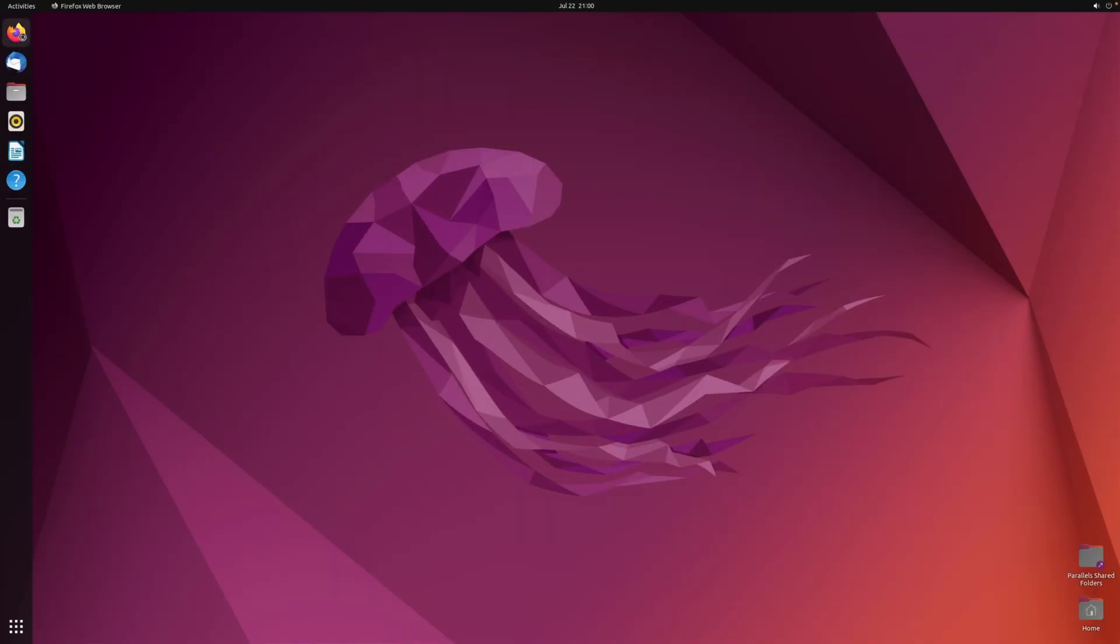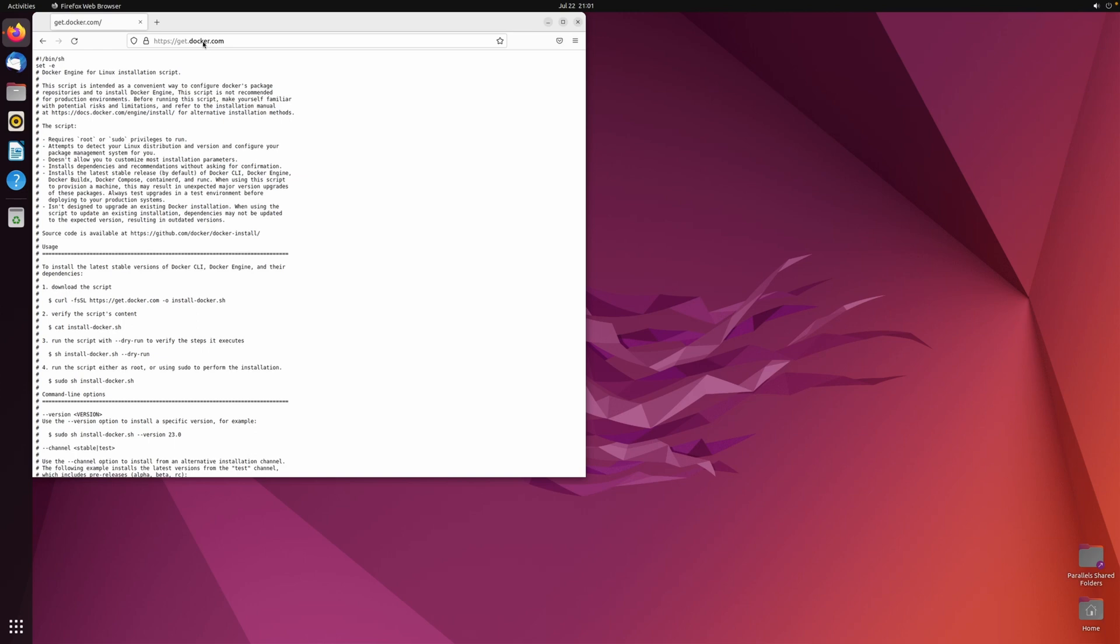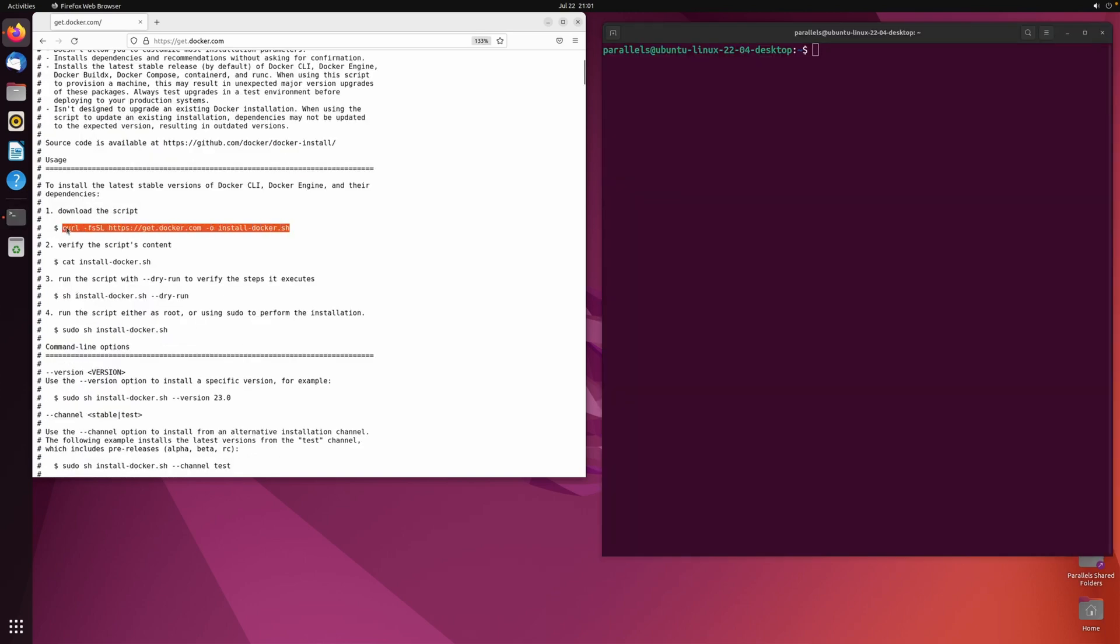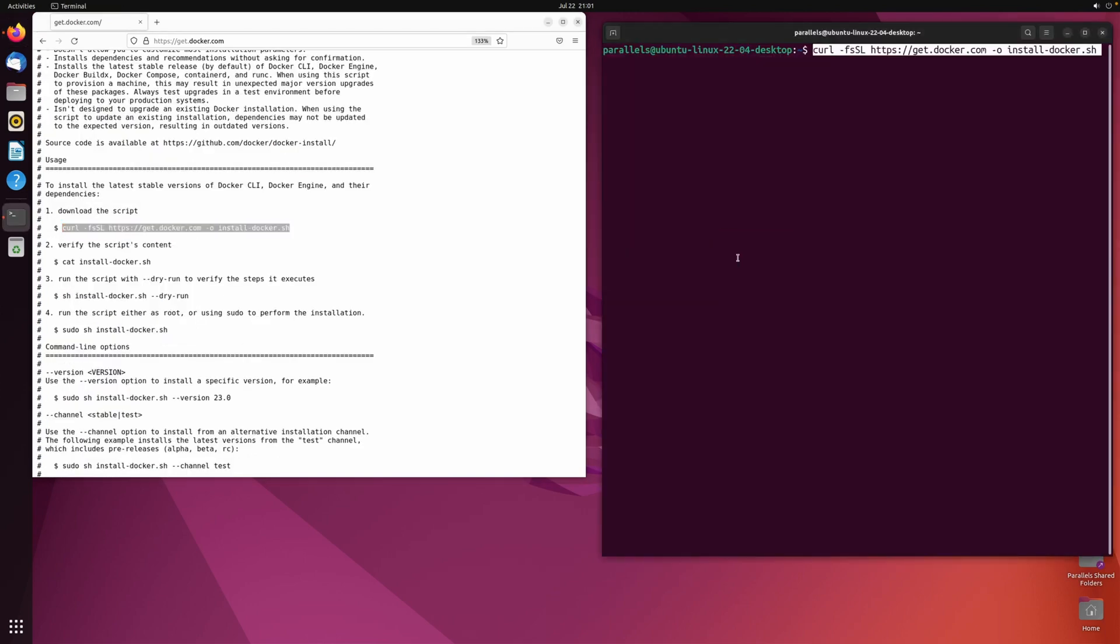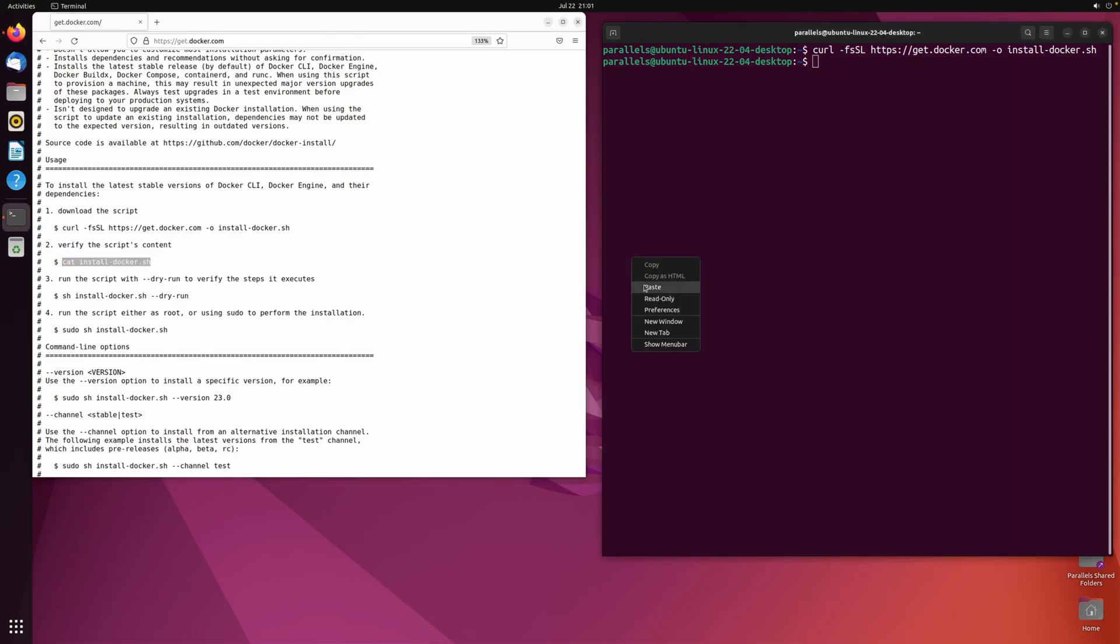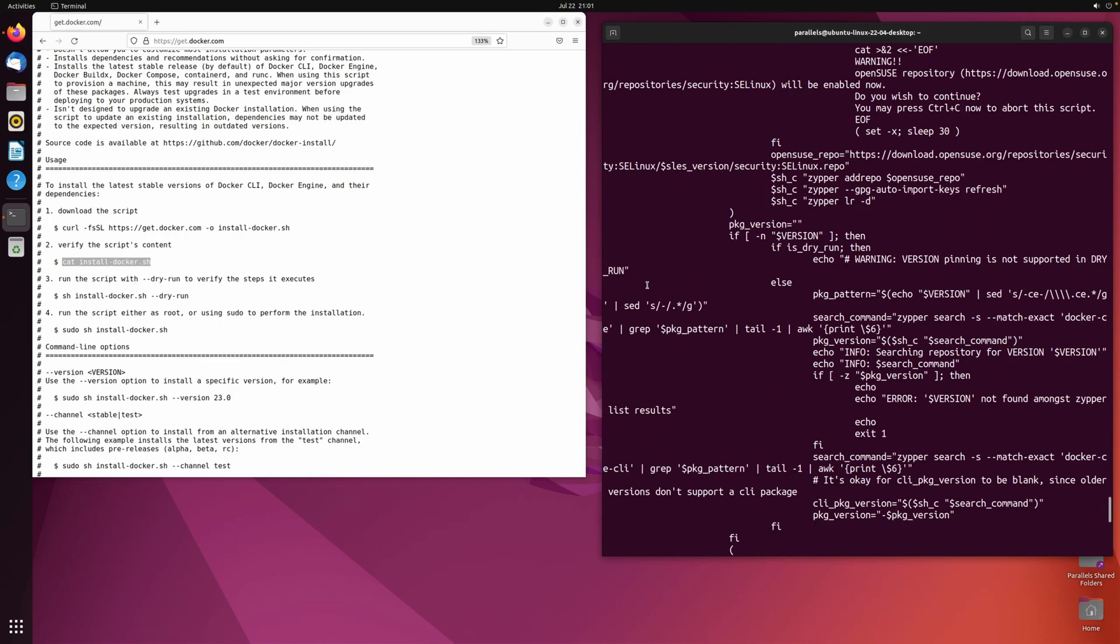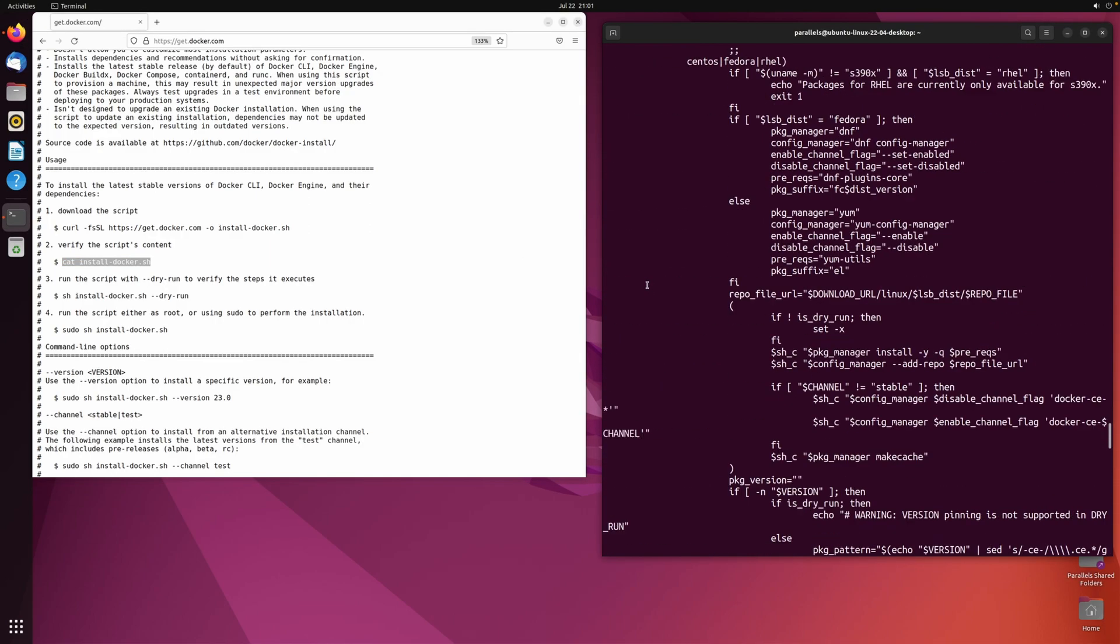If you haven't installed Docker already, go to get.docker.com and follow the installation instructions. The first command will download the installation script. The second command is used to show the contents of the script. You should always check what random scripts from the internet do.